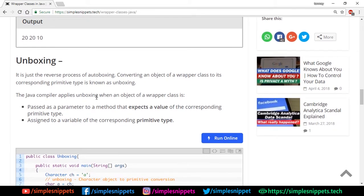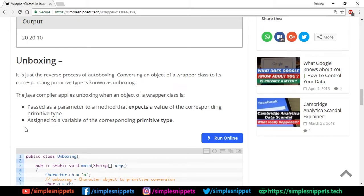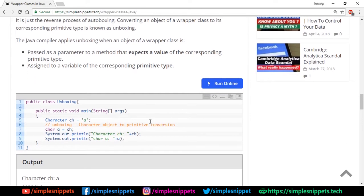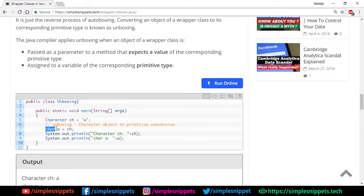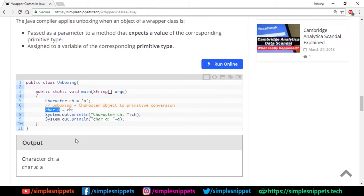The Java compiler applies unboxing when an object of wrapper class is passed as a parameter to a method that expects a value corresponding to the primitive type, or when an object of wrapper class is assigned to a variable of the corresponding primitive type. We have an object of Character type ch storing letter 'a', then I'm declaring a primitive char variable and passing ch to a, so unboxing happens.